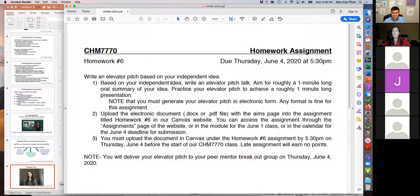Thanks for coming to class — sorry about the technical difficulties at the beginning. We'll be posting the video later so you can always go back and look. Have great breakout sessions! Please use some of the principles we talked about today to talk with your group and get effective feedback. It's really great to see you guys in breakout sessions.